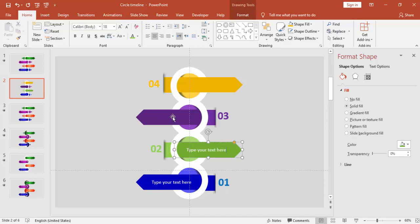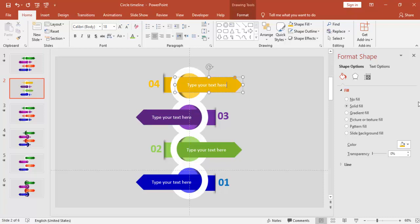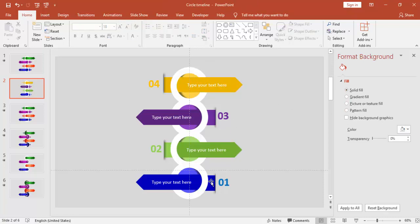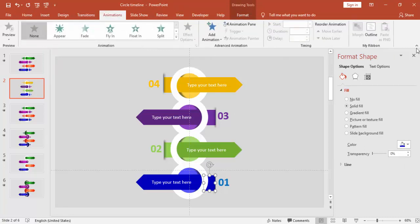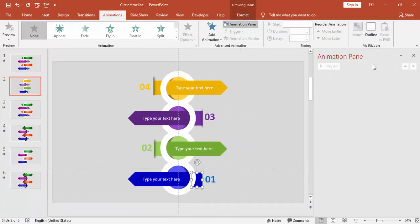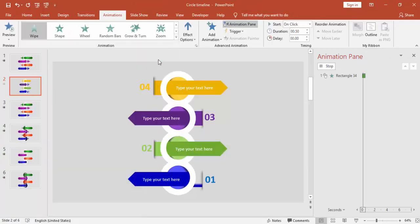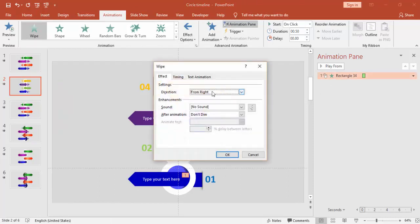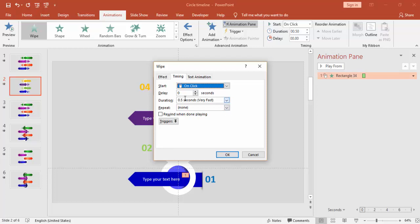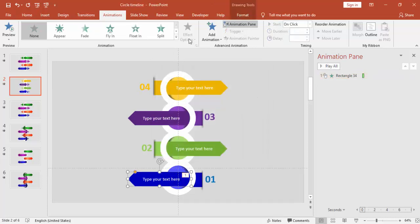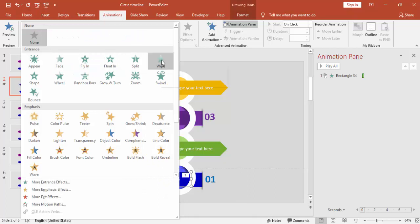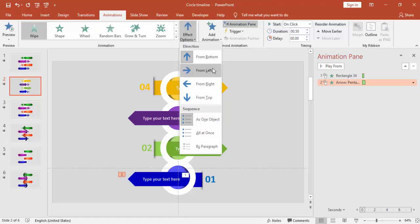I'm going to add the text for each arrow. You can add the text directly on the arrow itself, or create a separate text box — whichever is easier for you. Now let's start adding animation effects. Select the first small rectangle and give it the Wipe effect, starting from the right. Set the duration to a very fast speed, maybe 0.3 seconds.